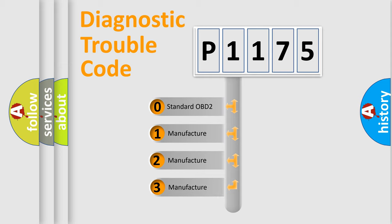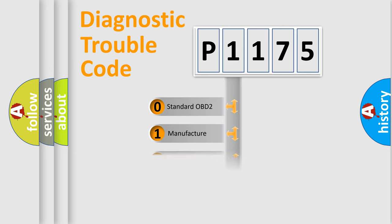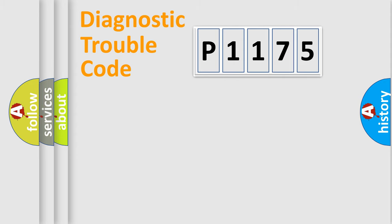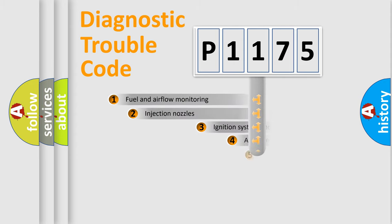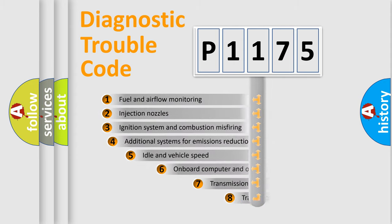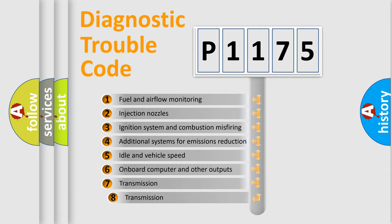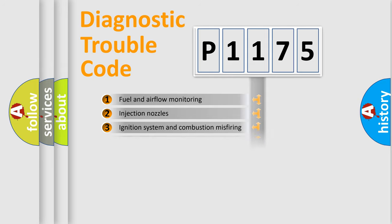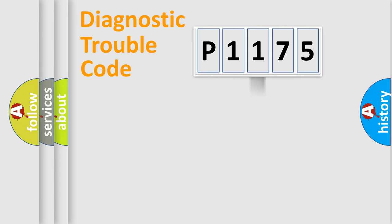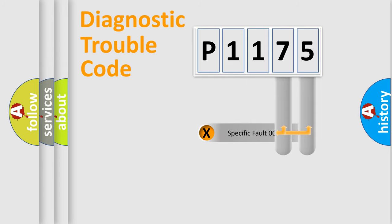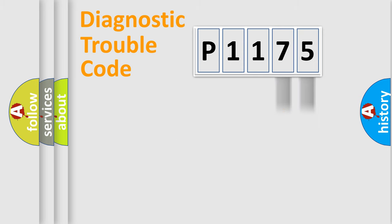If the second character is expressed as zero, it is a standardized error. In the case of numbers 1, 2, or 3, it is a more specific expression of the car-specific error. The third character specifies a subset of errors. The distribution shown is valid only for the standardized DTC code. Only the last two characters define the specific fault of the group.